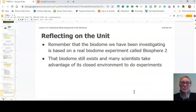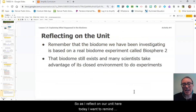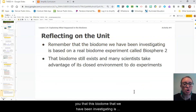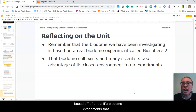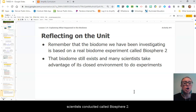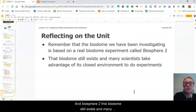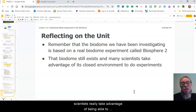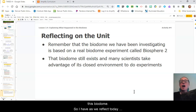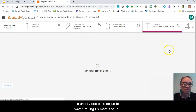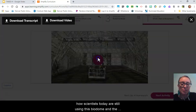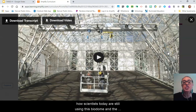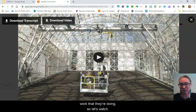Awesome job. As I reflect on our unit today, I want to remind you that this biodome we have been investigating is based off a real-life biodome experiment that scientists conducted called Biosphere 2. Biosphere 2 still exists, and many scientists take advantage of being able to study this closed ecosystem and do experiments within it. I have a short video clip for us to watch, telling us more about how scientists today are still using this biodome and the work that they're doing.